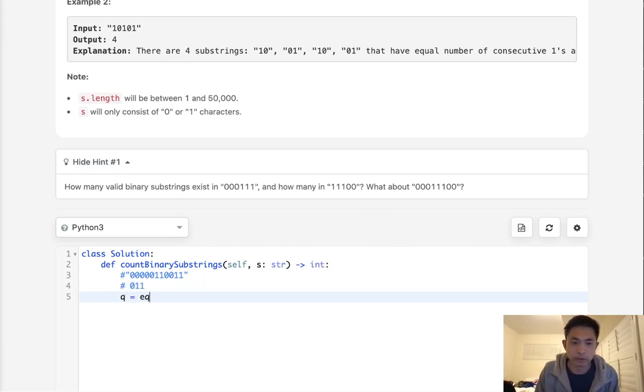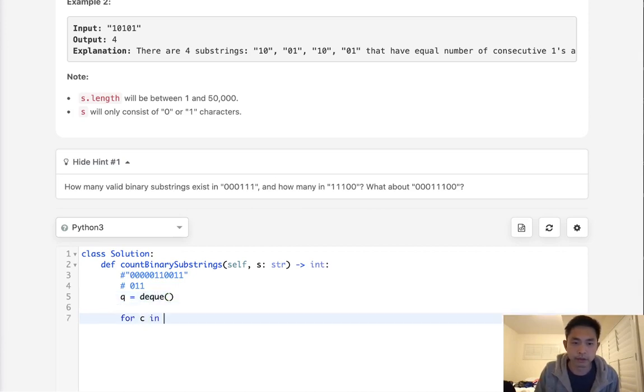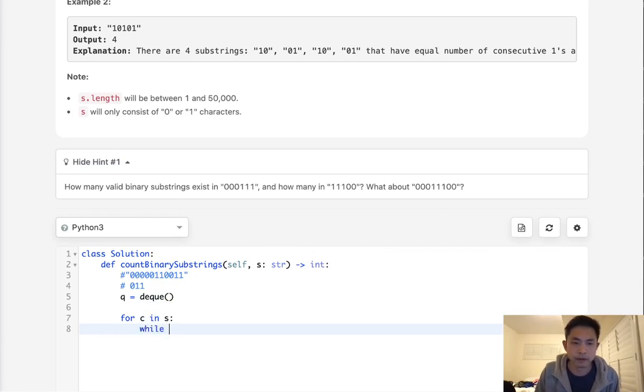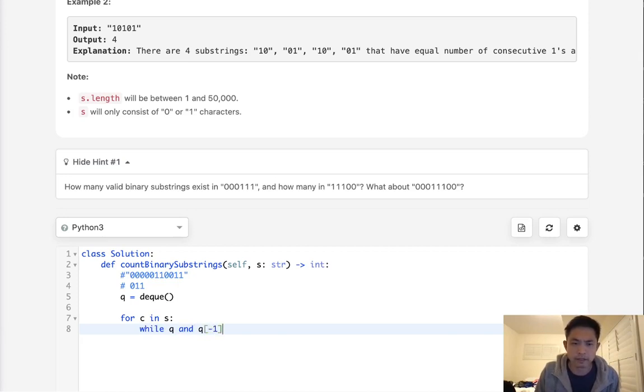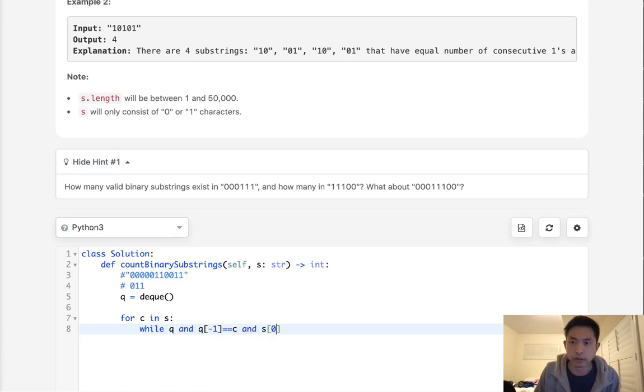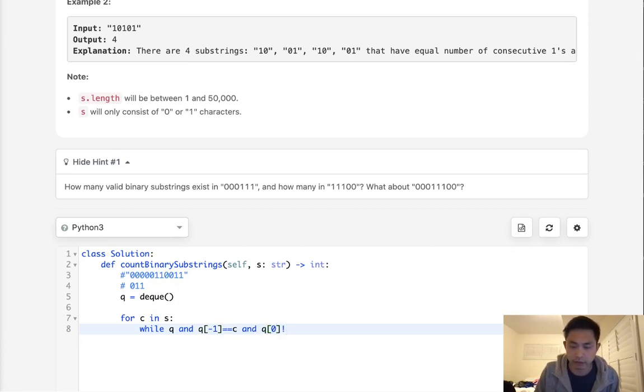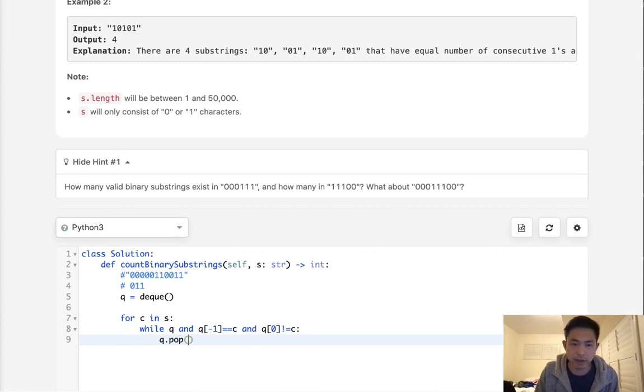So what we might be able to do is create a queue here. We'll say for character in S. Let's see. We'll first have our while loop to pop off. While there's a queue and the very last one in this queue, if it equals the character that we have and the very first one also, or the very first one, I should say, right here, does not equal the character that we have, then we know that we can't account for these, so let's just pop them all off.